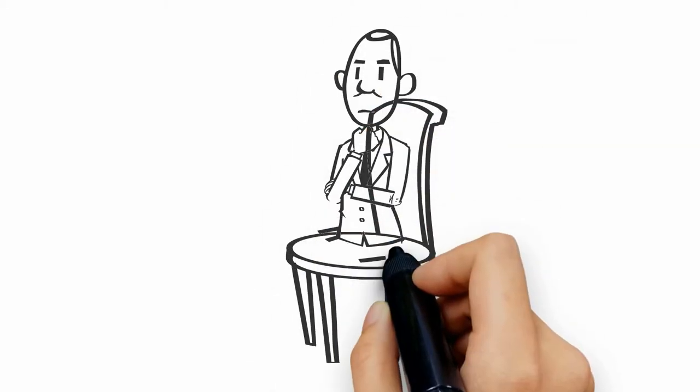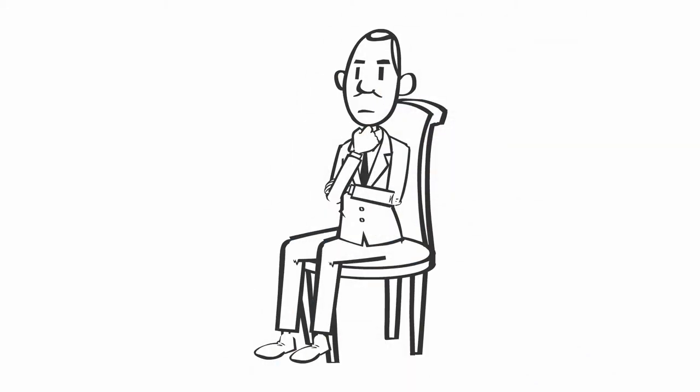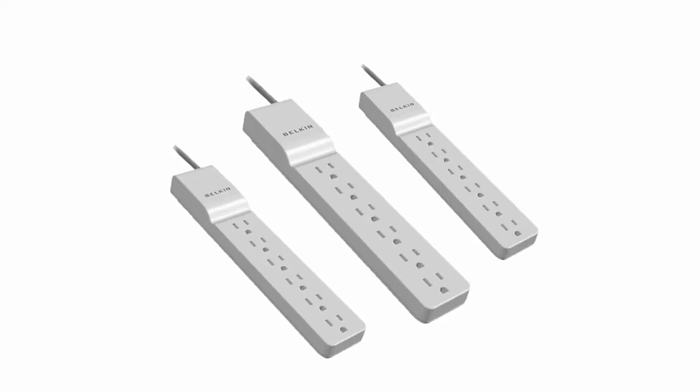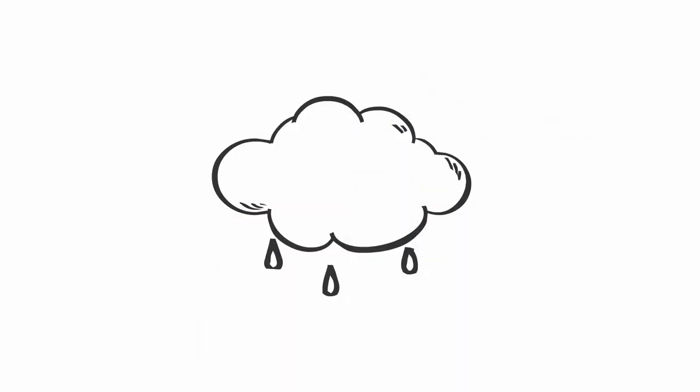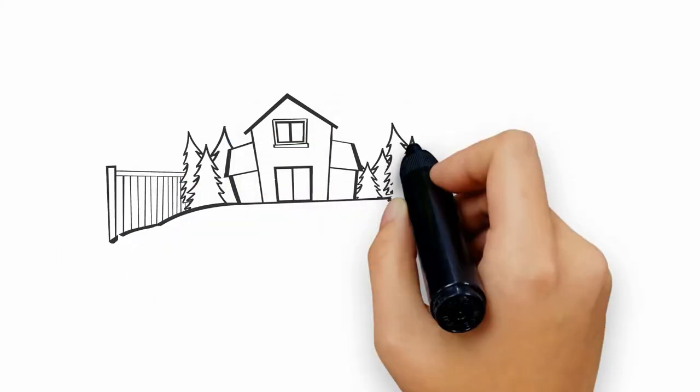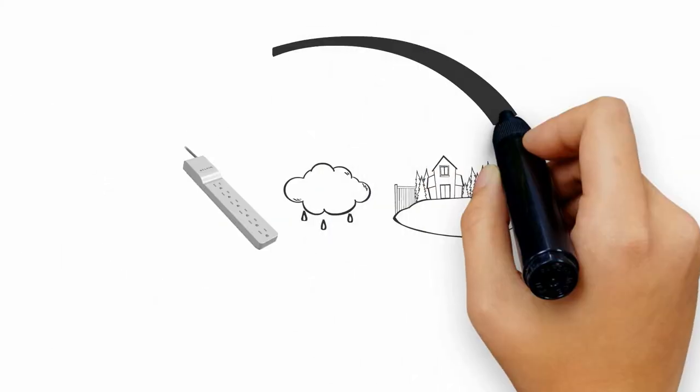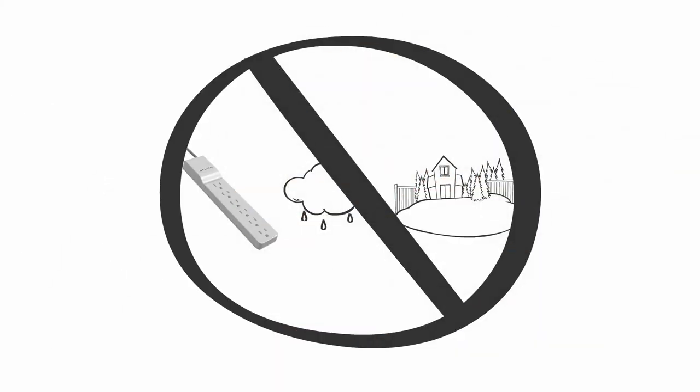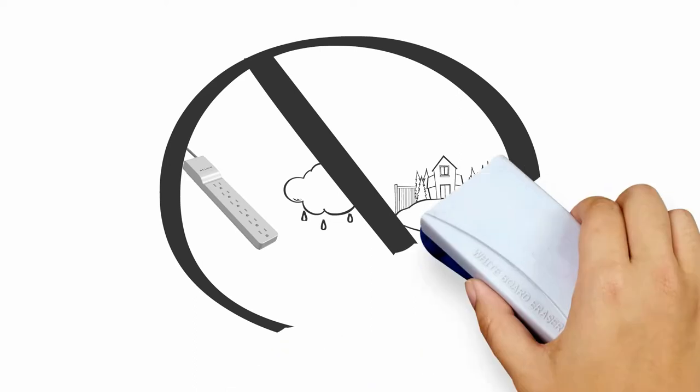Preventing electrical surge damage has traditionally been left to the consumer to guess what to do. Do you buy numerous surge protector strips? Unplug everything in a lightning storm? Rely on homeowner's insurance? The answer is no to all of those questions.